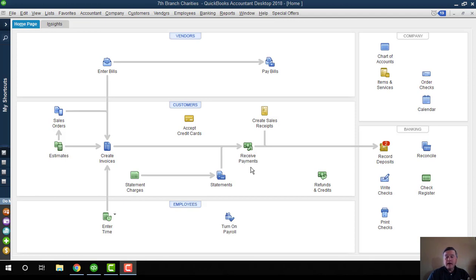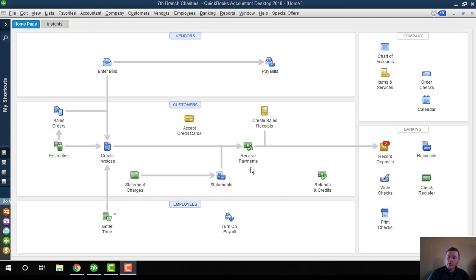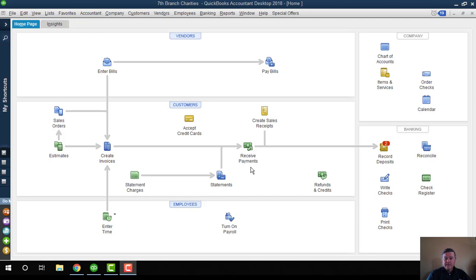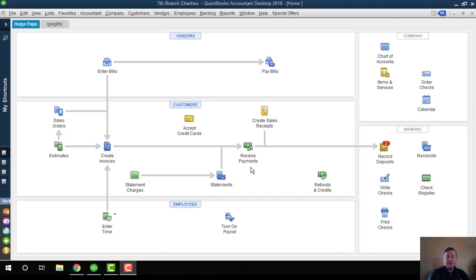A question I often get from small not-for-profit organizations is how do I track the balance for multiple funds or accounts when I only have one bank account? So perhaps they have several different funds, but the money's all together in one bank account. There's actually two pieces to that.